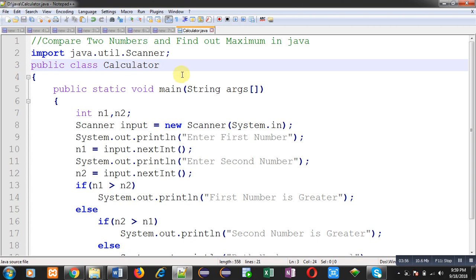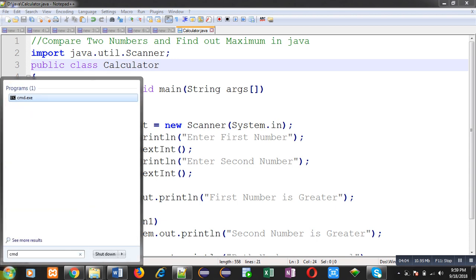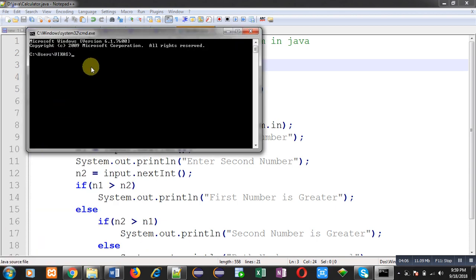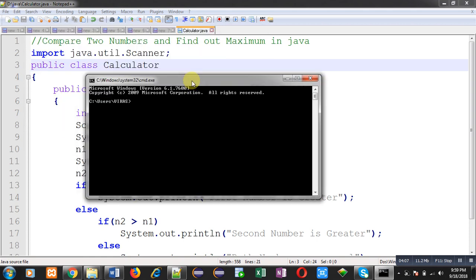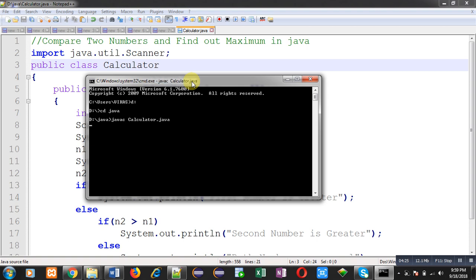Now moving to the command prompt, I have saved this program in the D drive. I am moving to D drive, inside D drive I have a Java folder. Inside the Java folder, this Calculator.java is available. So first I am going to compile this code. If any error is there, it will be displayed. You can see it is not showing any error, it means the code is compiled properly.